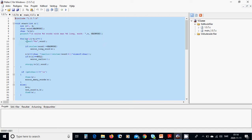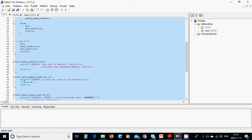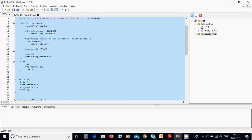For i from zero until n, we are going to read the character and put it in 'word'. If string length of word is greater than MAX_WORD, we are going to call error_long_word, which prints an error: 'at most this many characters per word can be written', and then exit.